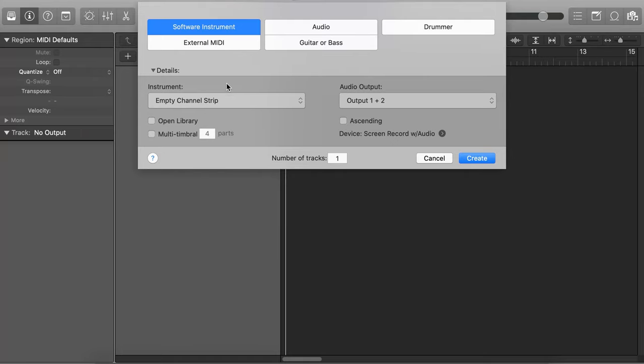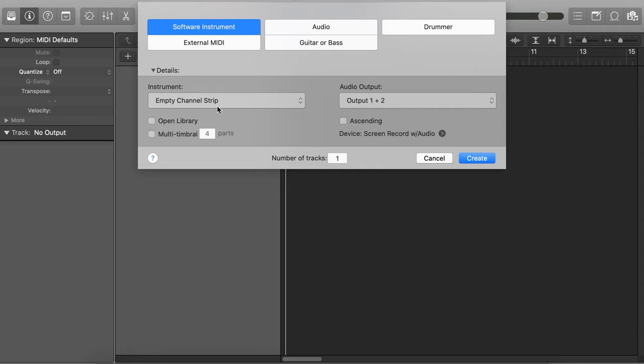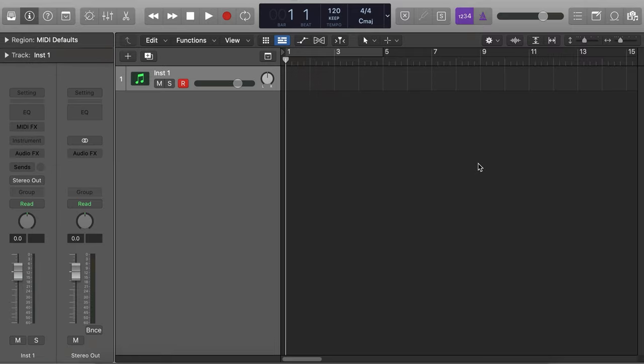We're going to get right into the video, not waste any time, and get to making some music. When you open up Logic, the first thing you want to do is open up an empty project. Choose Software Instrument and from this list, go ahead and choose that empty channel strip. Mine is already defaulted there and we're just going to create that file.